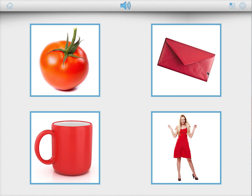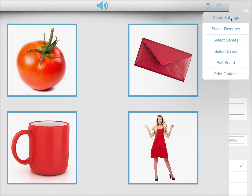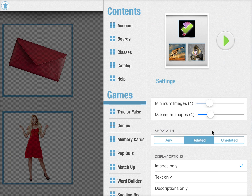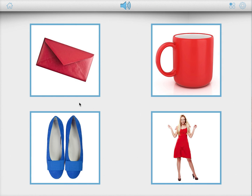And it asks you only for a specific red item. You can also change the setting and say, okay, only show the unrelated items. So now it will only show one blue item and all the red items.